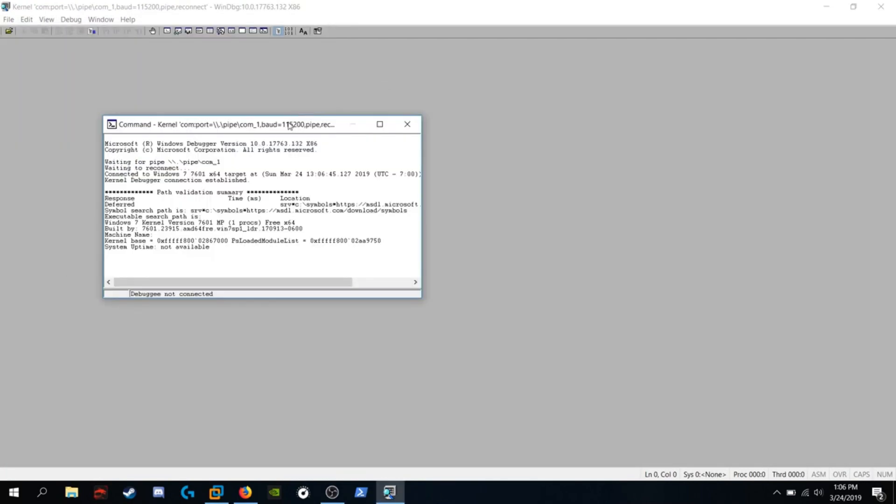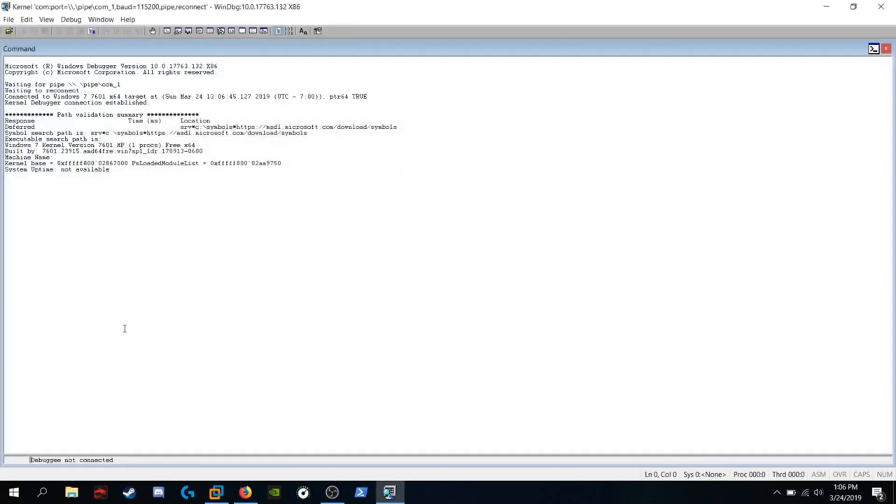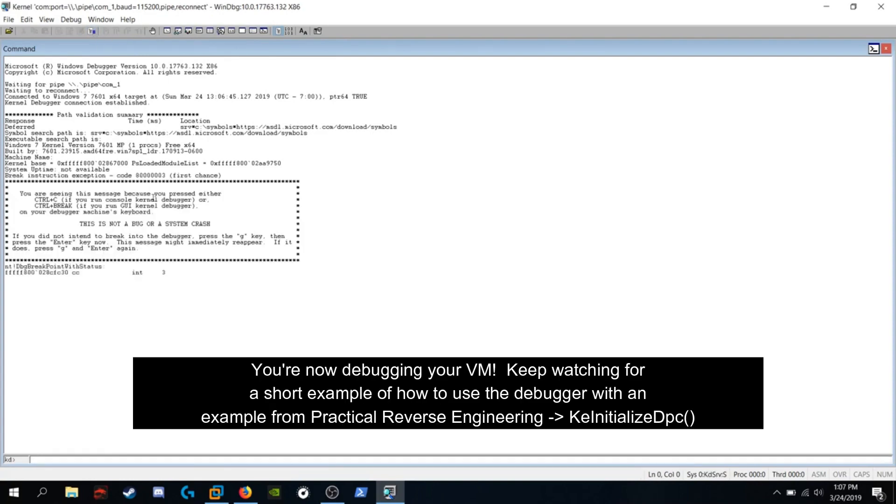And we see that we've got a connection. But it's still waiting. It's saying debugging not connected, but we see some new output here. What we have to do is we have to break. Might take a little bit. It's slow for me, I guess. There we go.